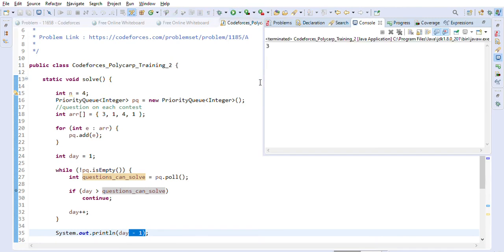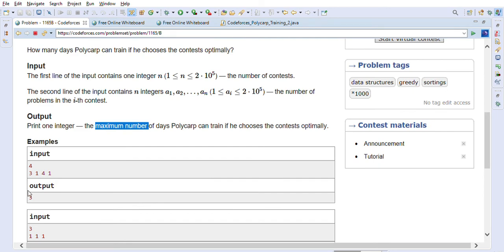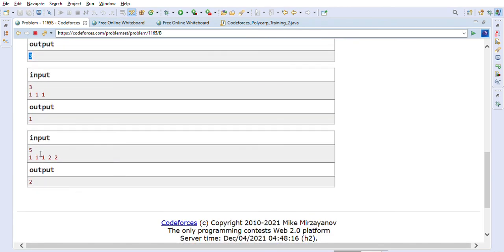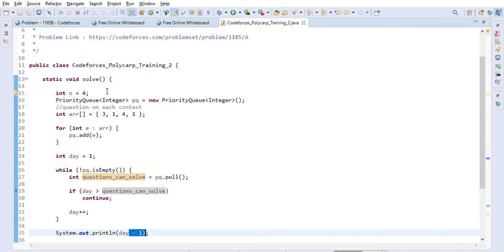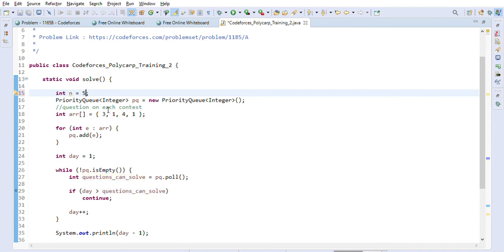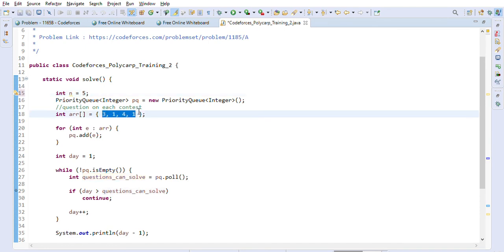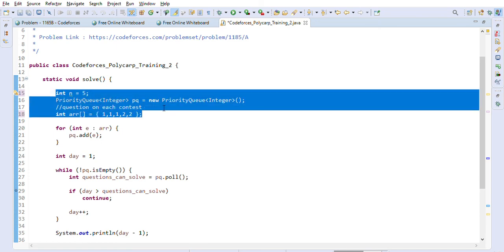We execute the code and get three, which is the correct answer. Now let's test the second example with five contests: one, one, one, two, two. We run the code and should get two.